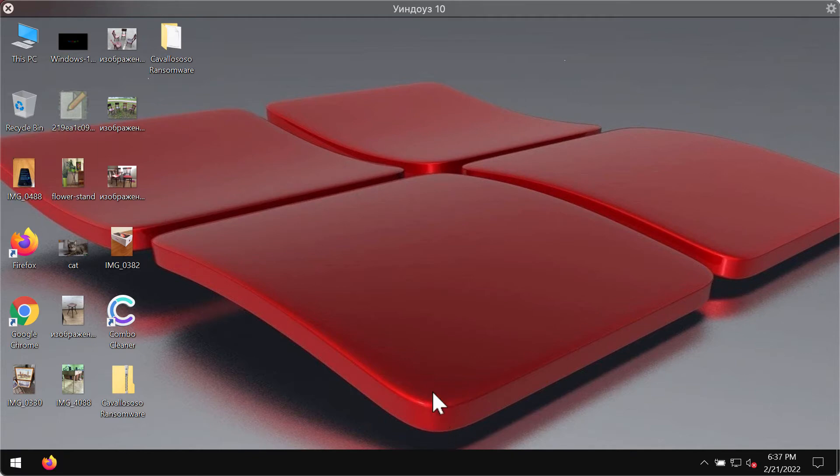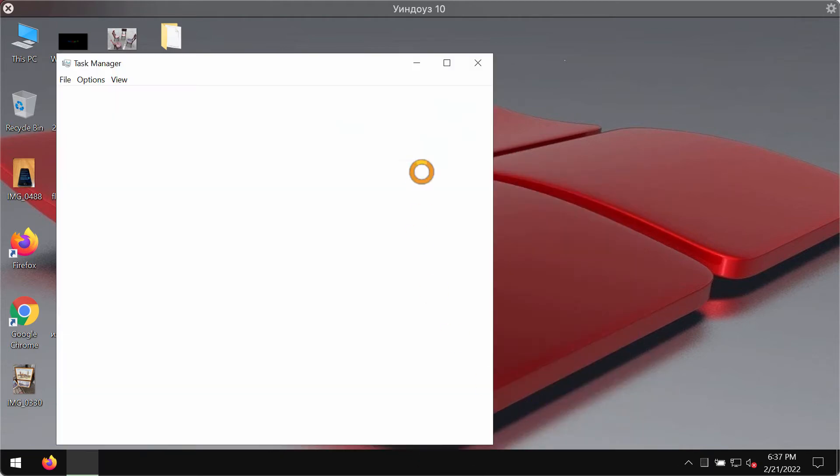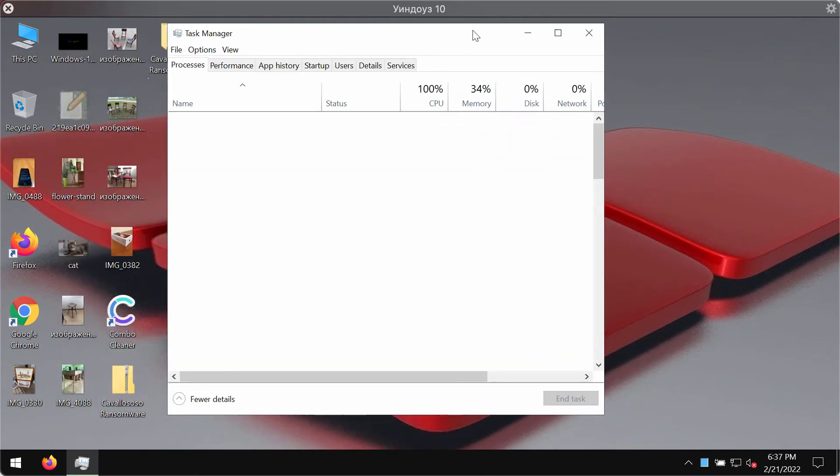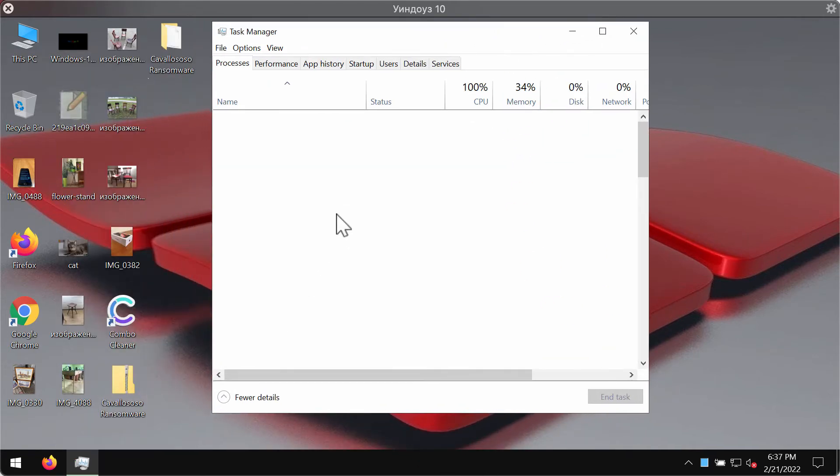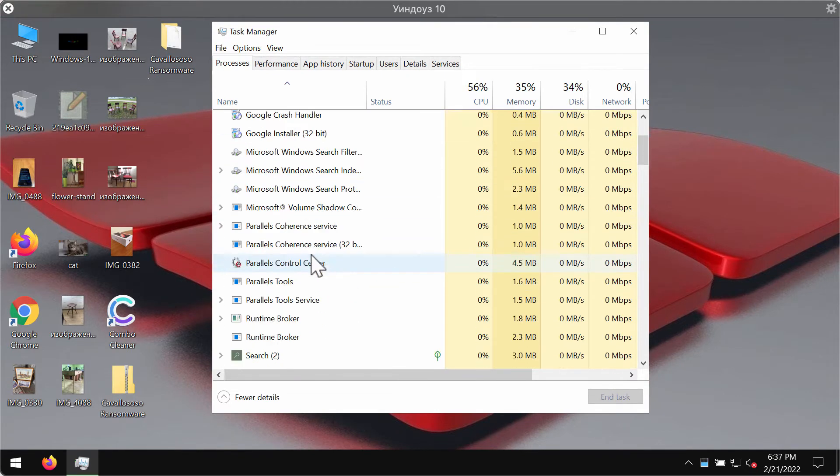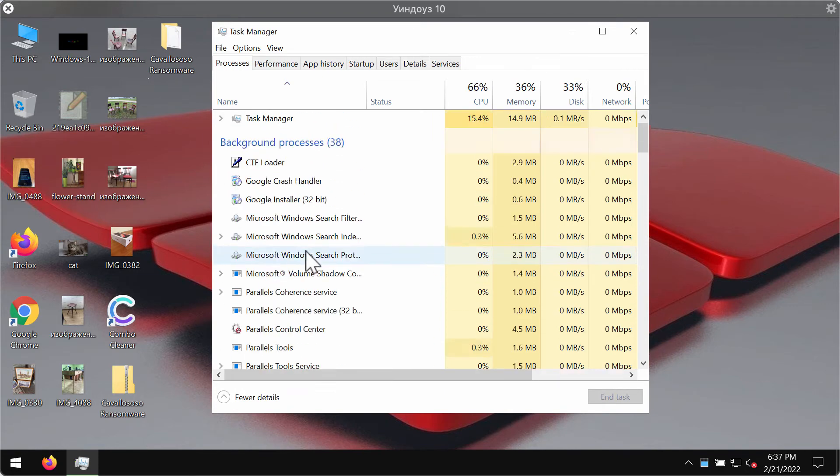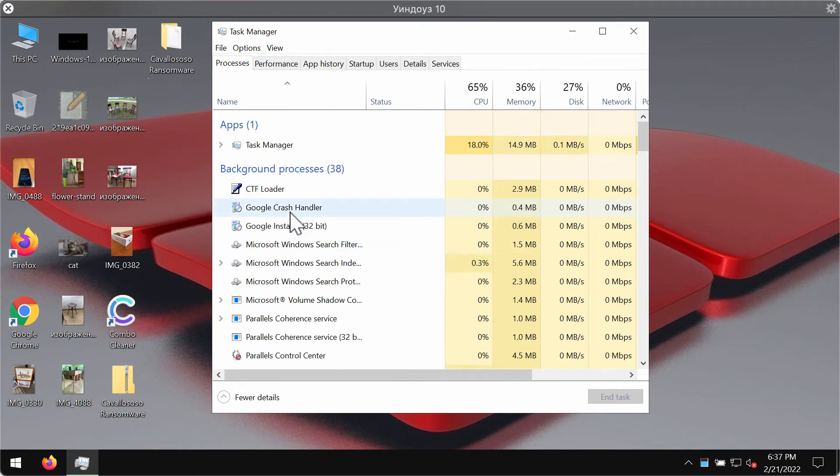If you have discovered some of your files to be already damaged by this ransomware, it's a good idea that you go to the task manager of your computer and carefully look for all the suspicious processes that could be running in the background.